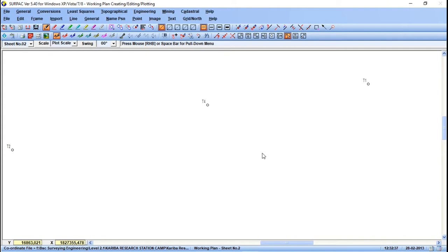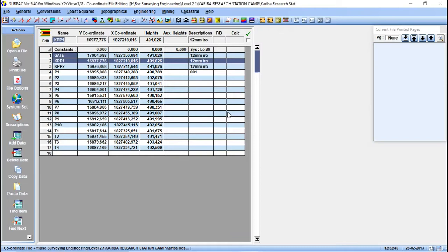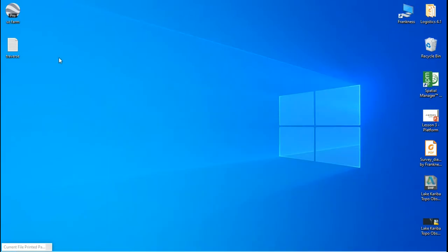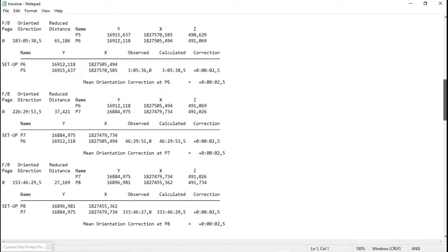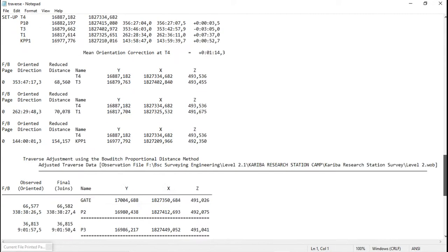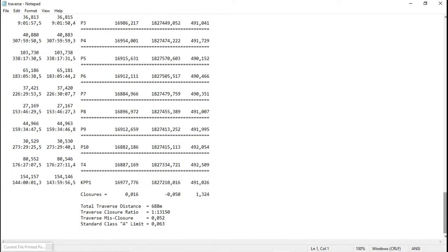Let me unload this and show you the text file of our traverse. Let's open it — this is the traverse we saved as a text file, and you can see all the data. That's it for today. Make sure to subscribe, comment, and like the video, and I will see you in the next video.